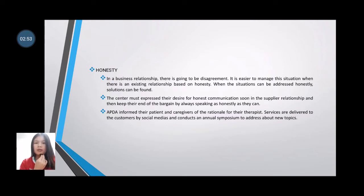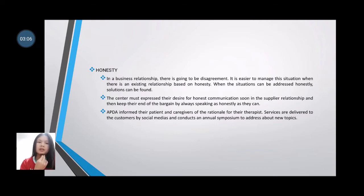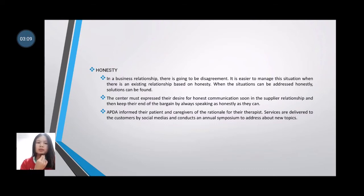APDA informs their patients and caregivers of the rationale behind the therapies and services delivered to customers via social media, and conducts an annual symposium to address new topics to donors. Thank you.